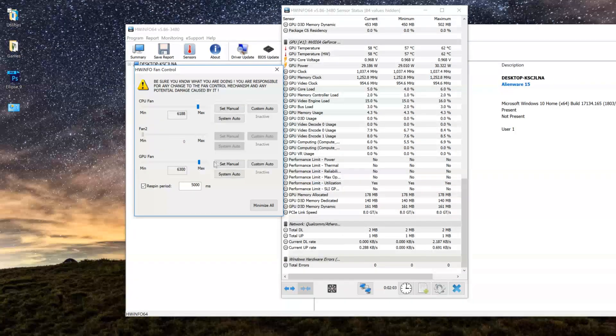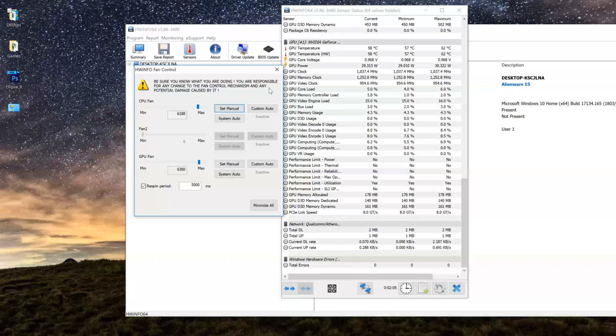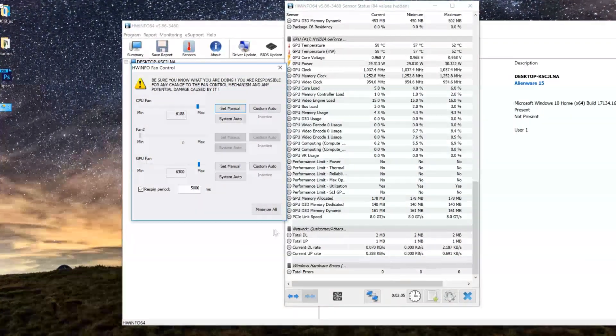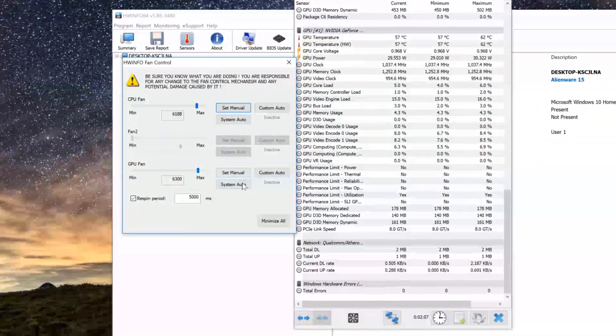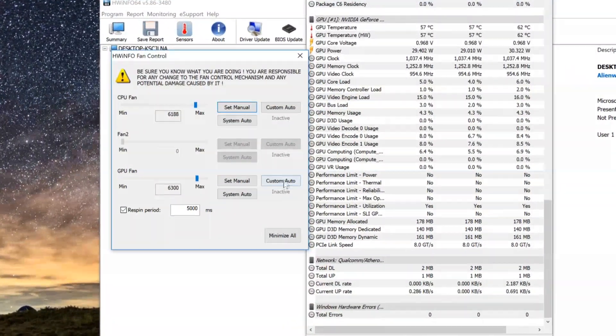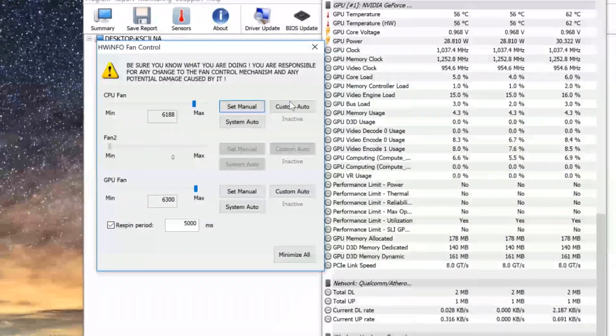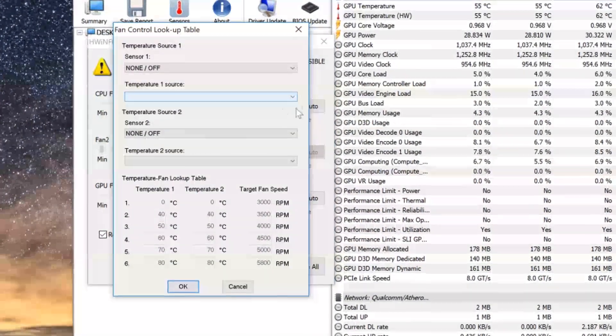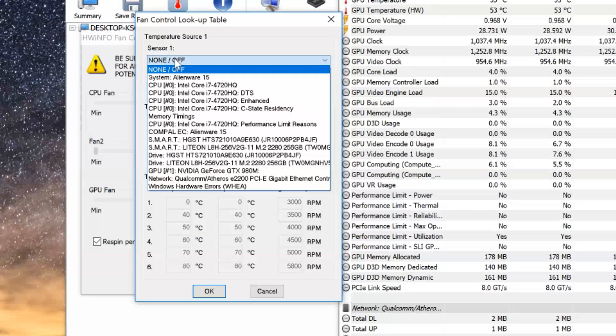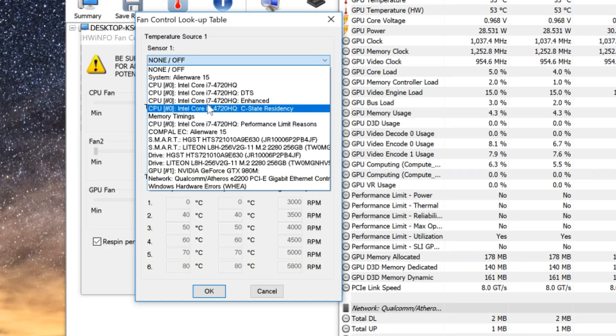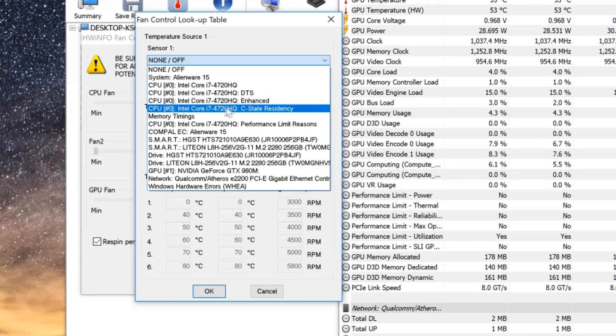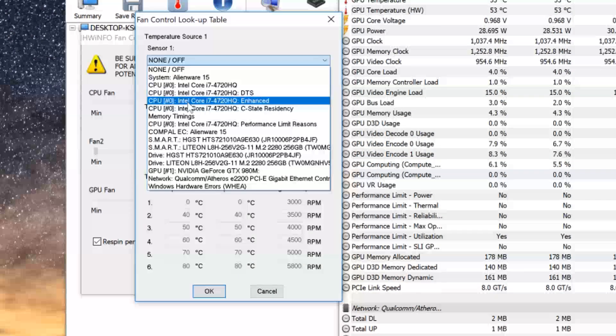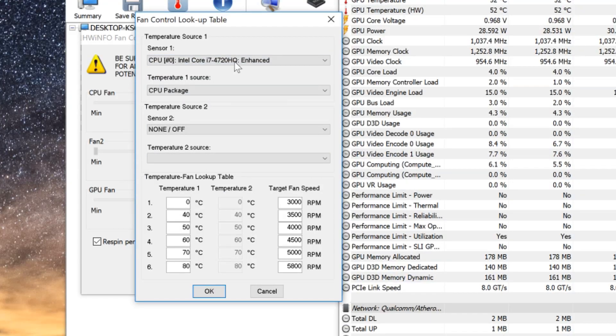As well as some buttons to set manually, to set the system settings, or custom settings. First we'll do the CPU and click on the Custom Auto button. You'll get a pop-up where we have to choose the sensor we're basing our info off of. So we'll choose the CPU Enhanced sensor and we'll reference the entire CPU package.